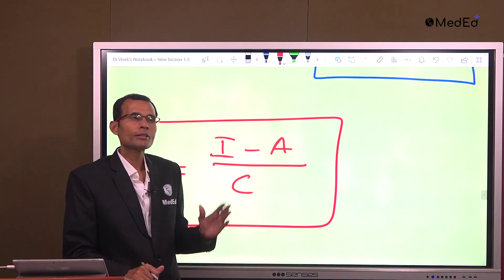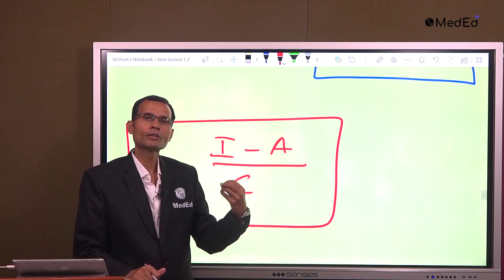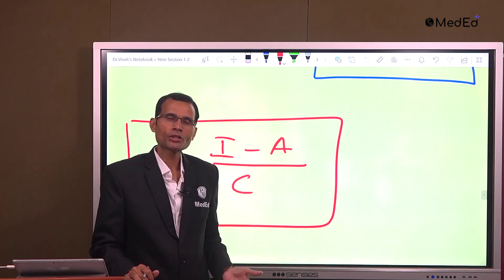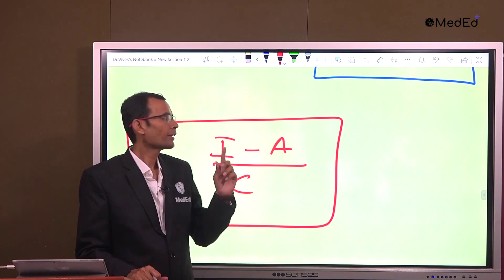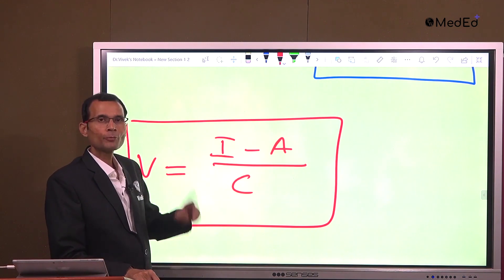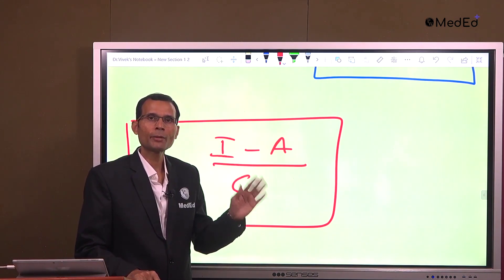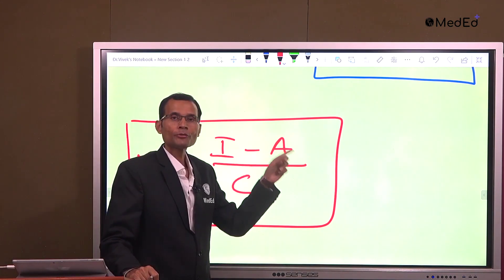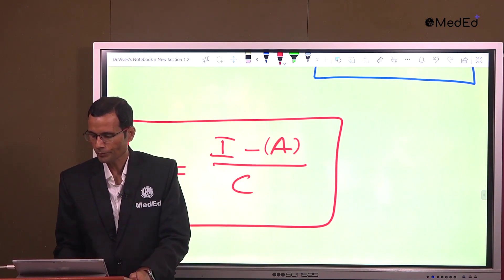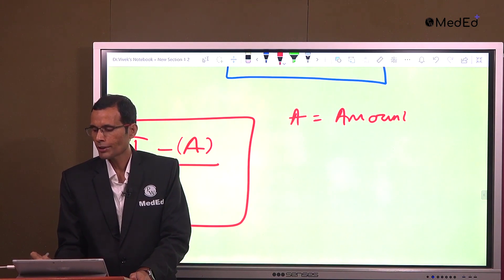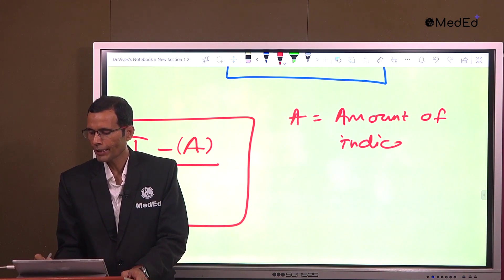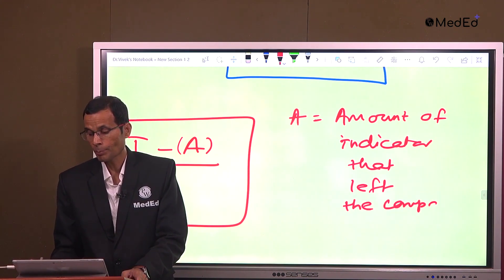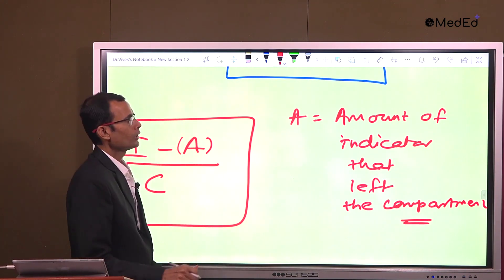For example, if 1 liter of an indicator was injected into a compartment and 0.1 liter — that is 100 ml — leaves the compartment immediately after injection, that amount A has left the ECF. The amount of the indicator that left the compartment — the die or indicator — did not stay in the compartment whose volume we are measuring.